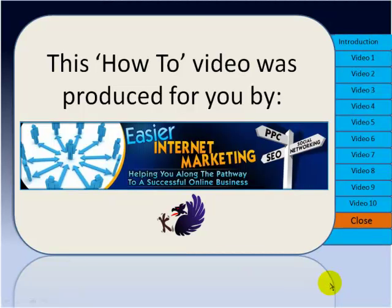Thanks for watching this video, produced by Easier Internet Marketing, and I'll be back with you again very soon, bye-bye for now.